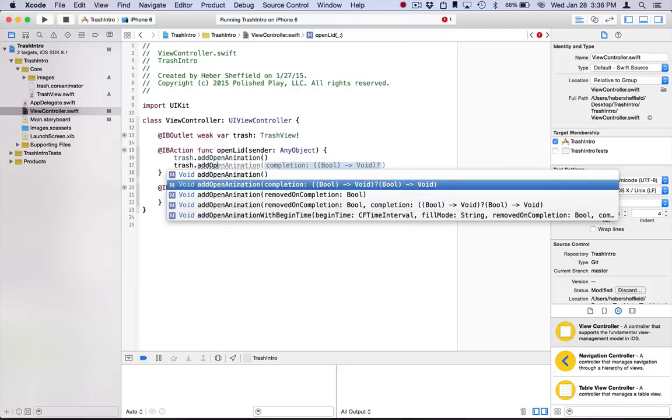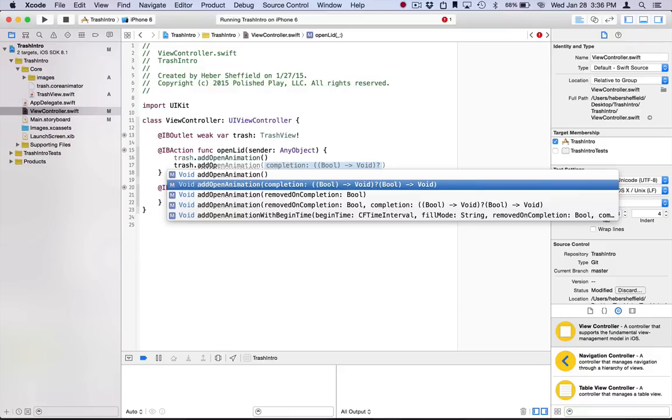So first off, we have this addOpenAnimation that takes a completion handler. It kicks off the animation just as the original method does. However, it also allows you to supply a handler that will be called when the animation is complete.